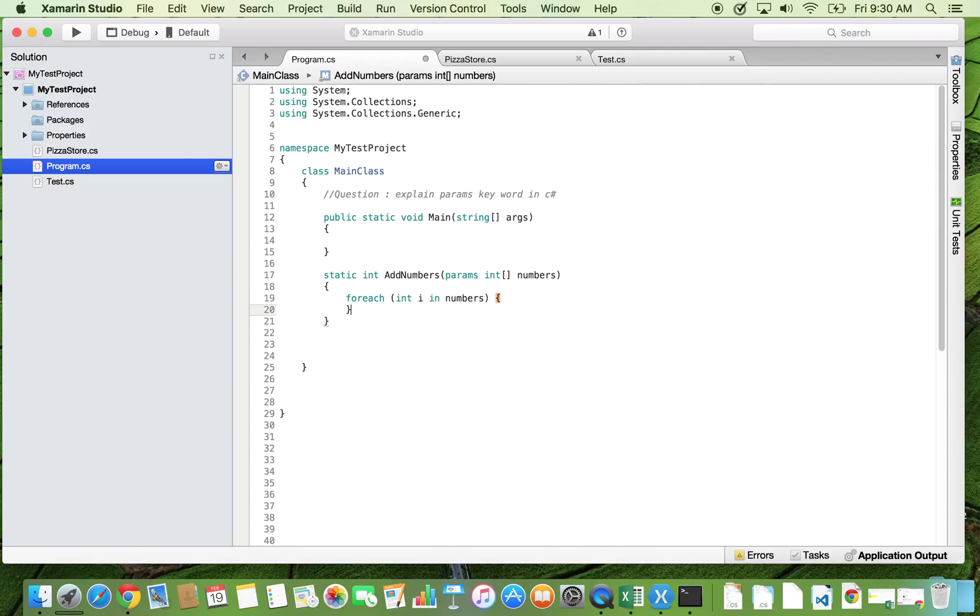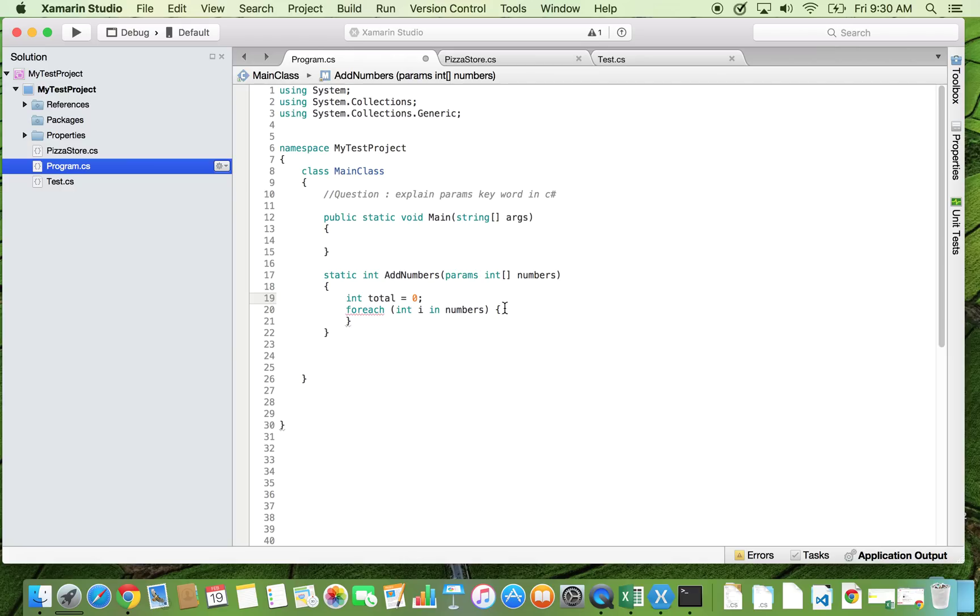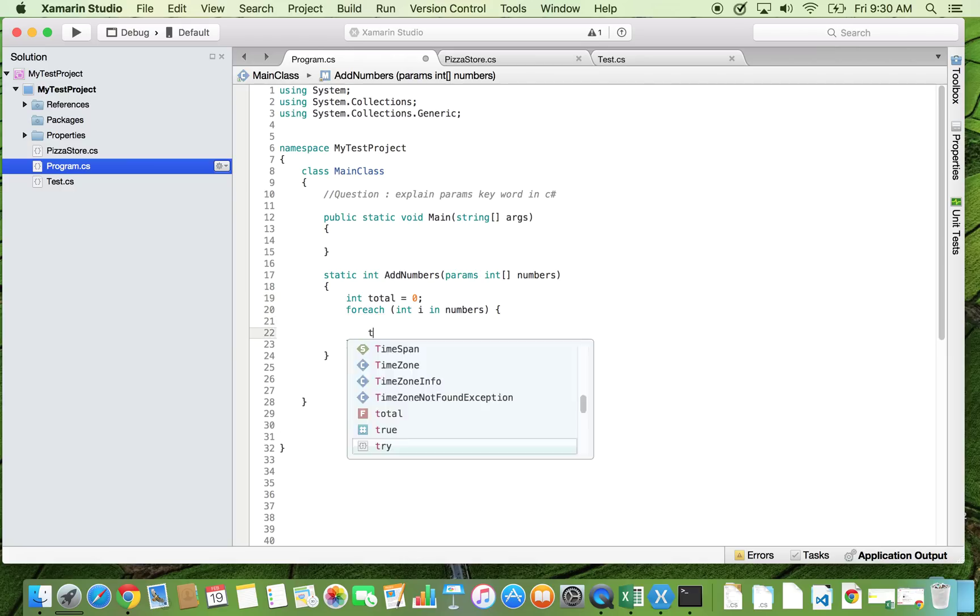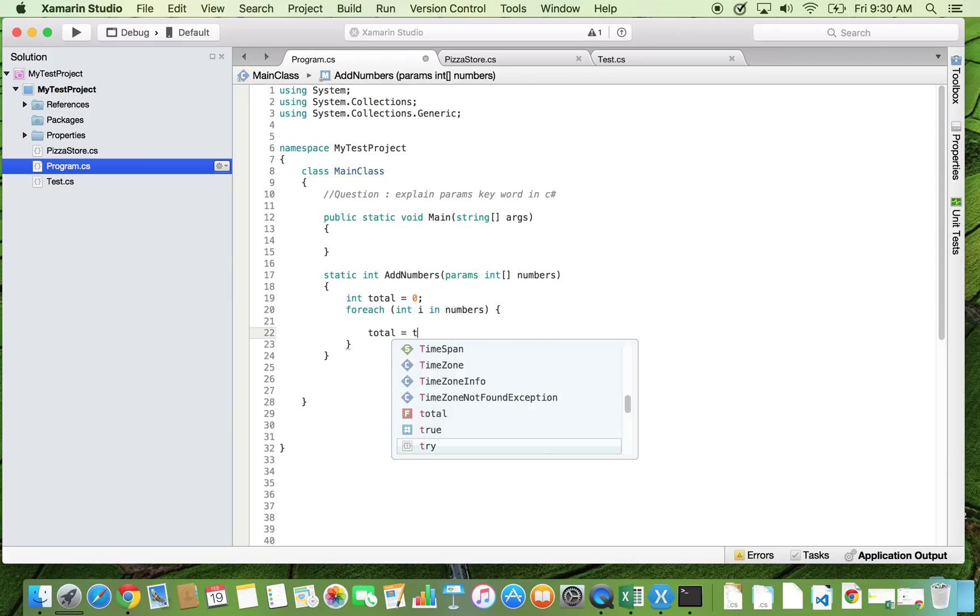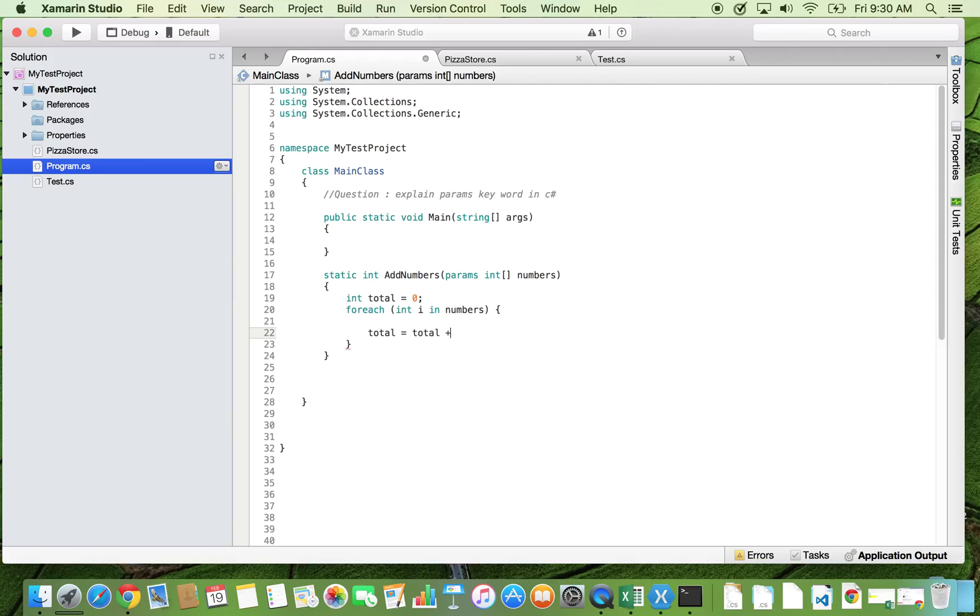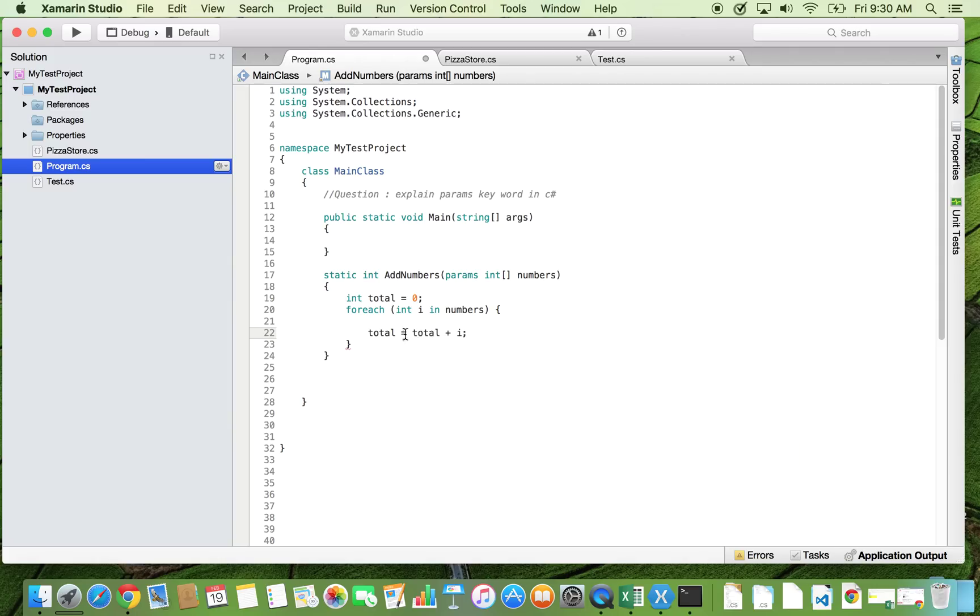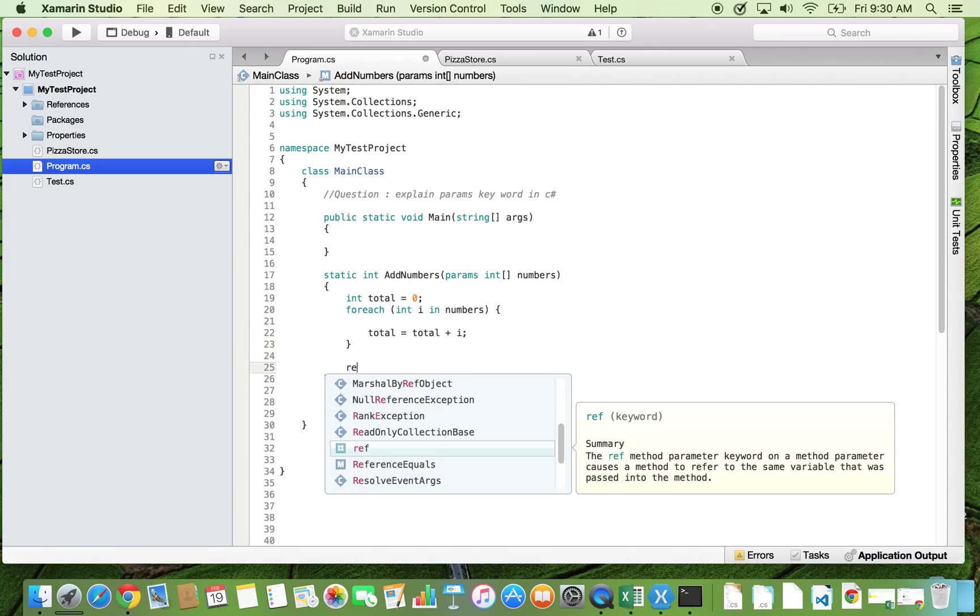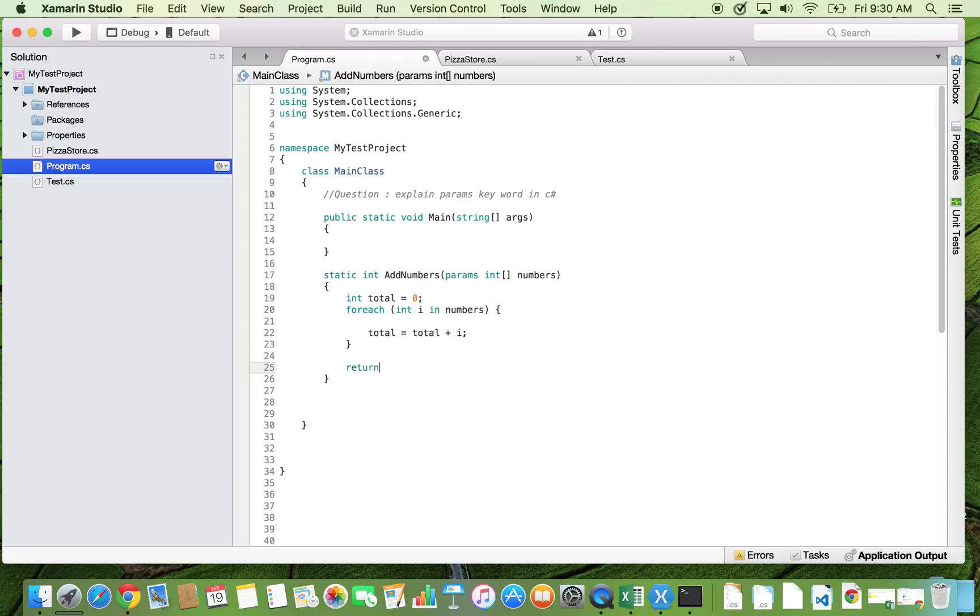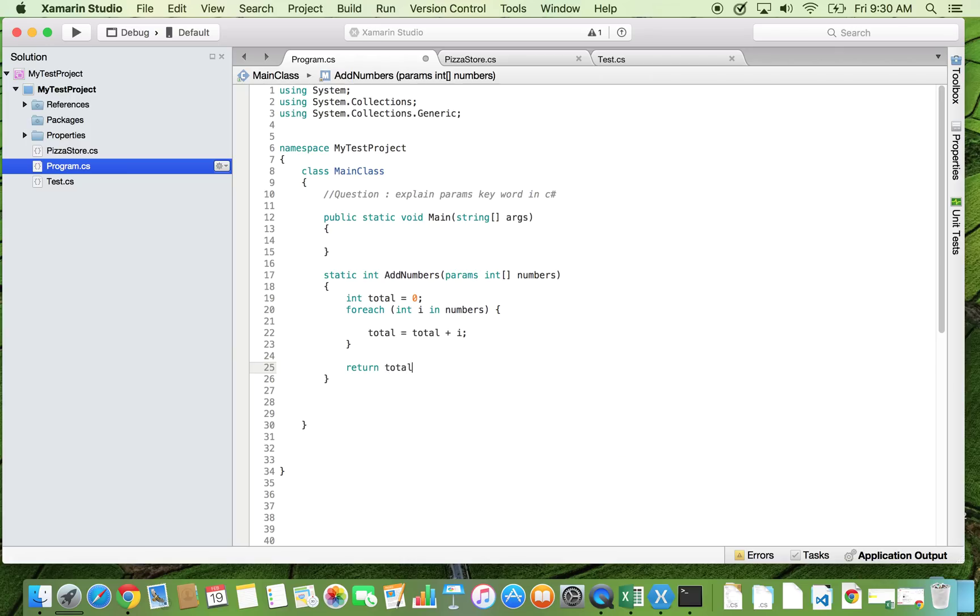We need to add the number. So I create one integer named total, initially it will be zero. And then this total will be equal to total plus your current integer. And after all the for each is completed, we are going to return this total.